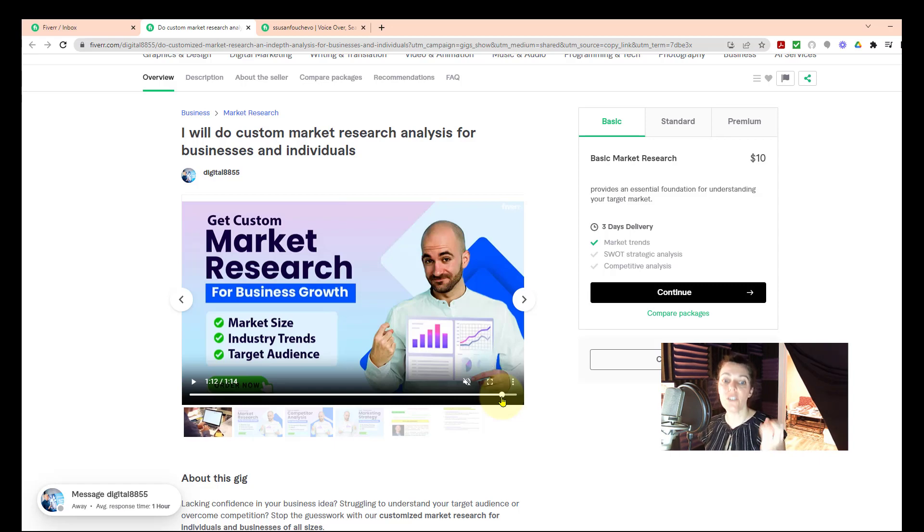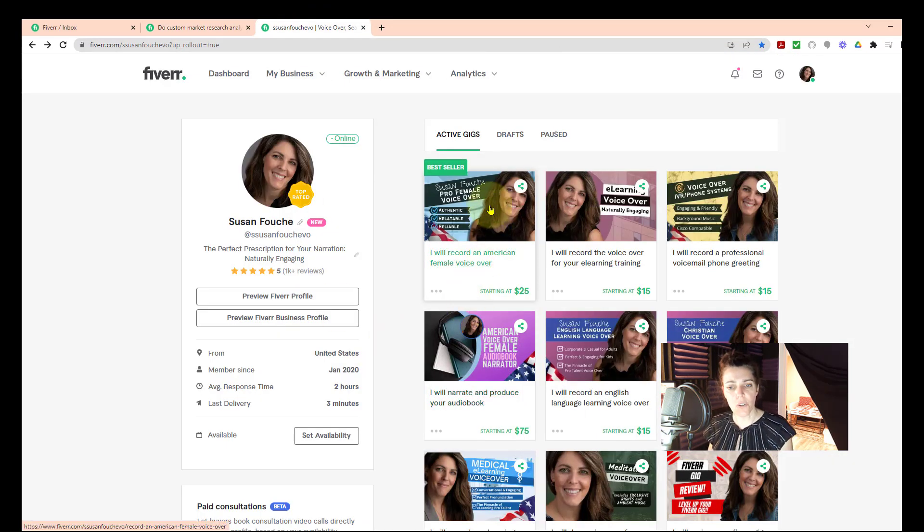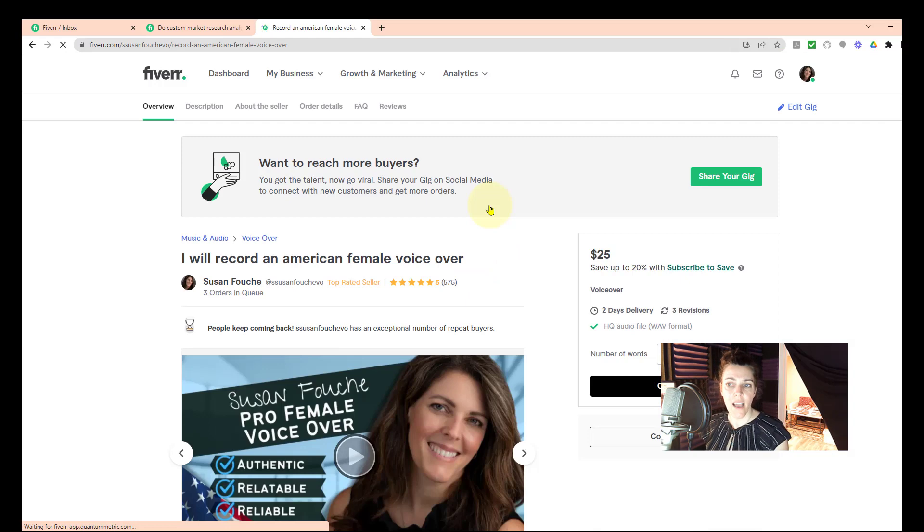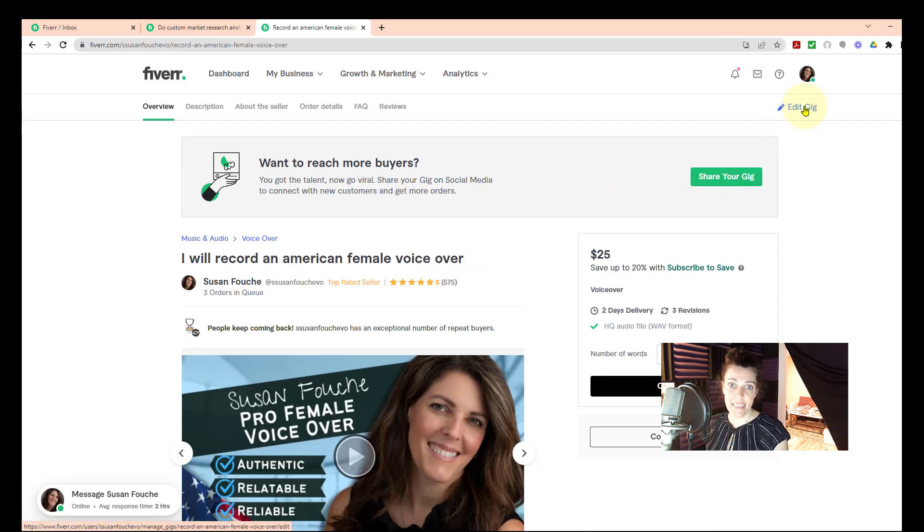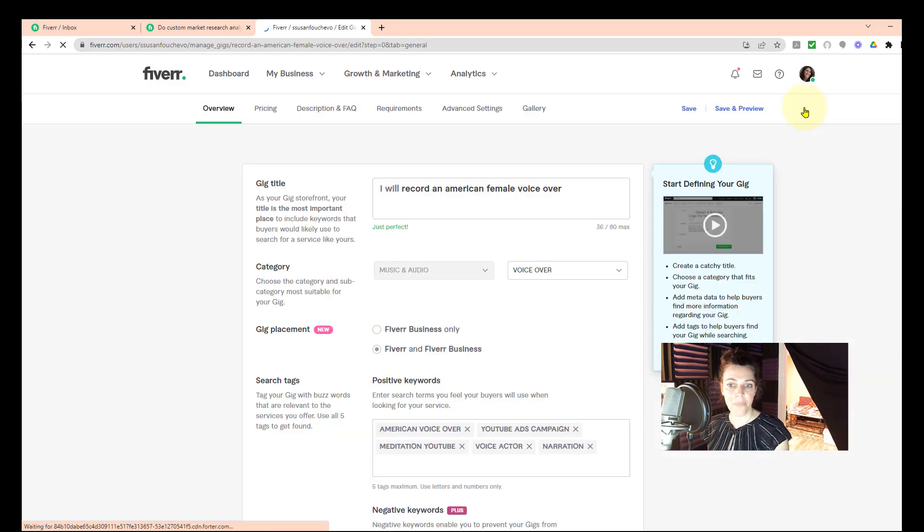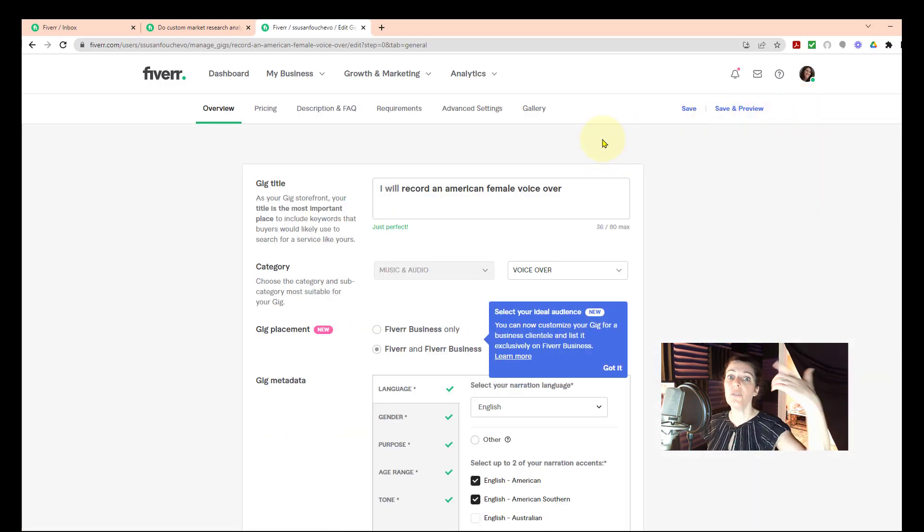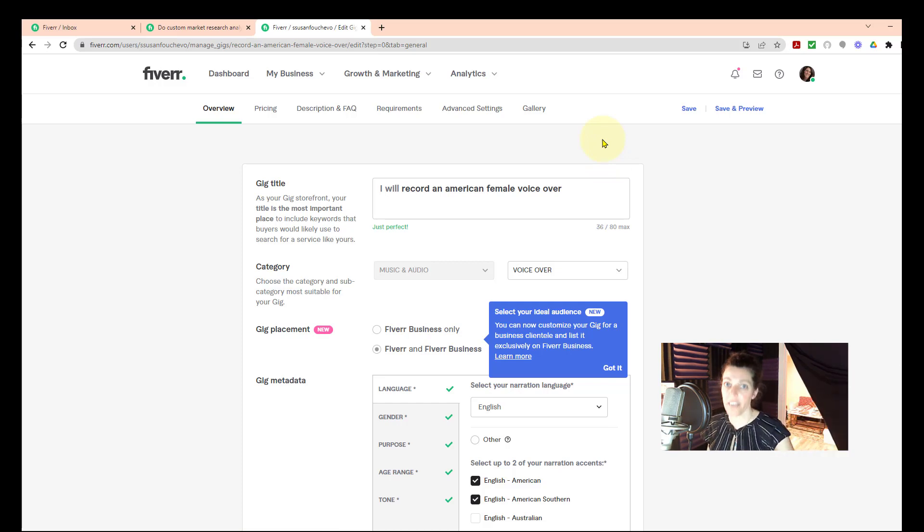And then let's go into mine. I'll show you how to do that. We'll just go into my main one. I'm gonna click Edit, Edit Gig up here in the upper right-hand corner. And then you go into your Gallery. Your Gallery is where your videos, your thumbnails, and your audio, all that stuff is located.